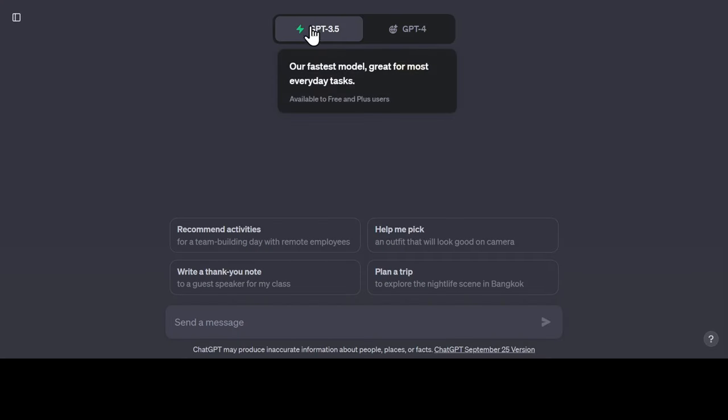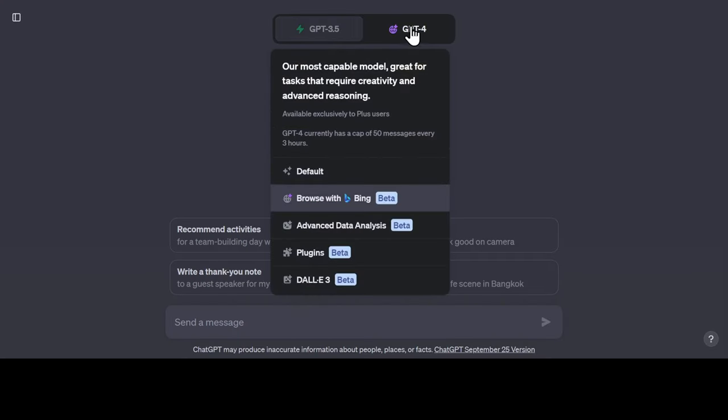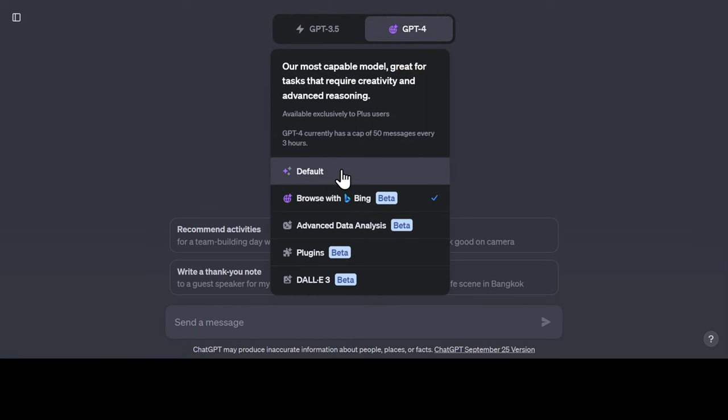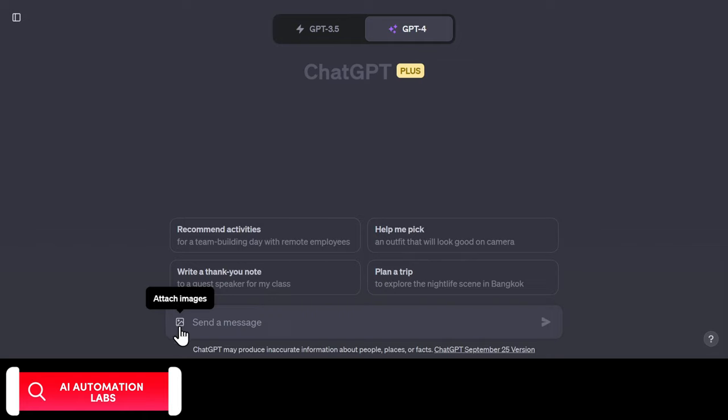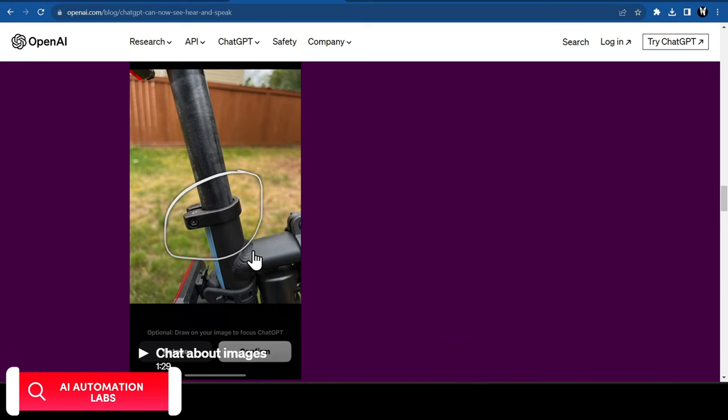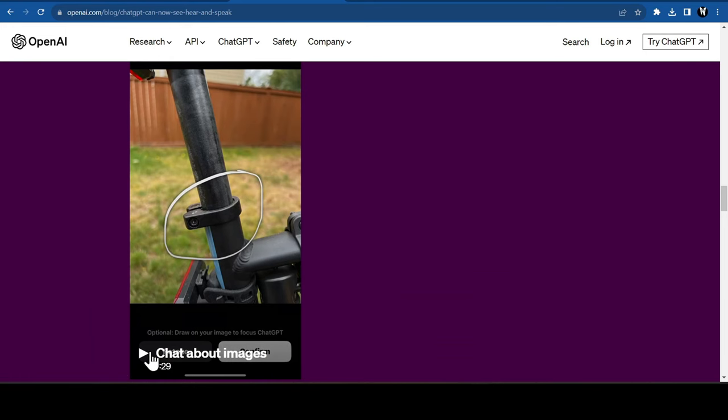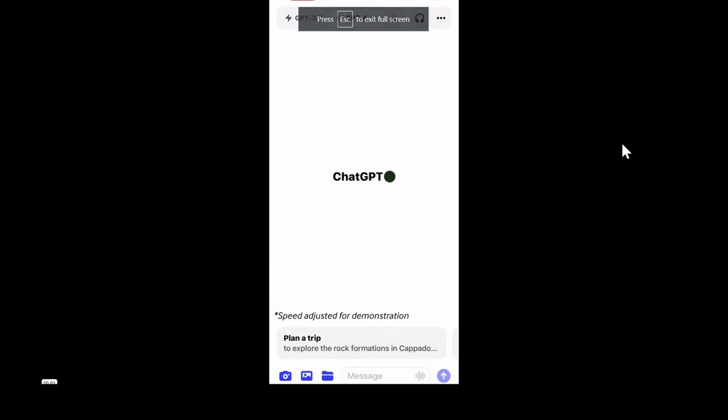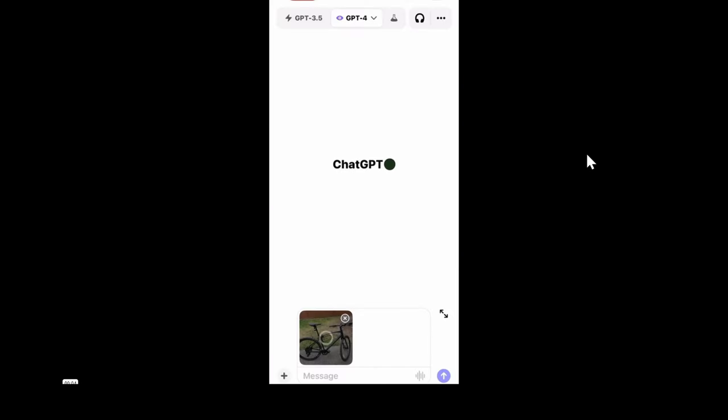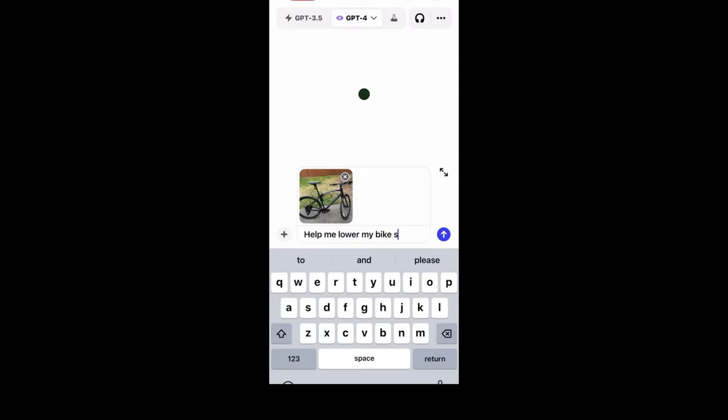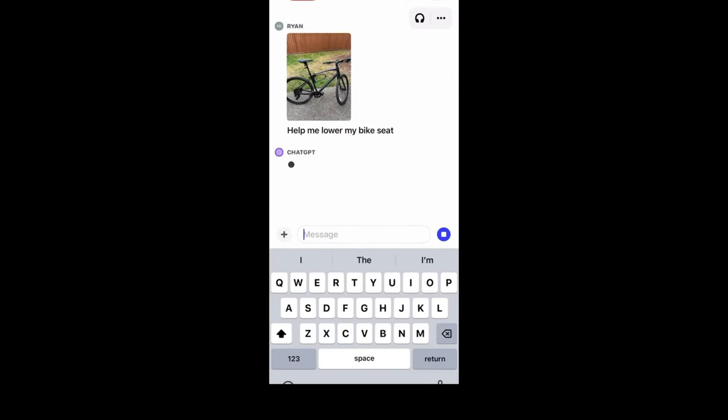ChatGPT now accepts images as inputs. Select GPT-4 and select default. Here, you will see an option to upload an image. Let's take a look at a sample given by OpenAI. In this demo example, Ryan wants to lower his bike seat. So he just takes a picture of his bike and sends it to ChatGPT to help him out.